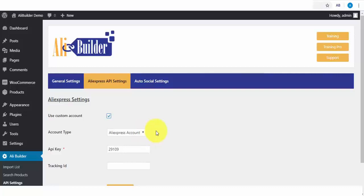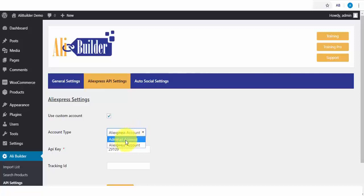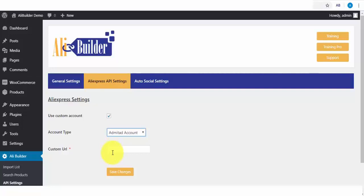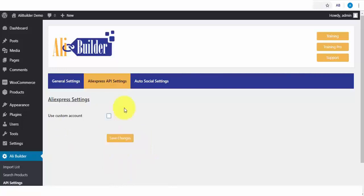Also, one unique feature you'll love is the Admitad chargeback integration. To set that up, open the drop-down and click on Admitad account, and enter your Admitad affiliate link URL and click Save Changes.